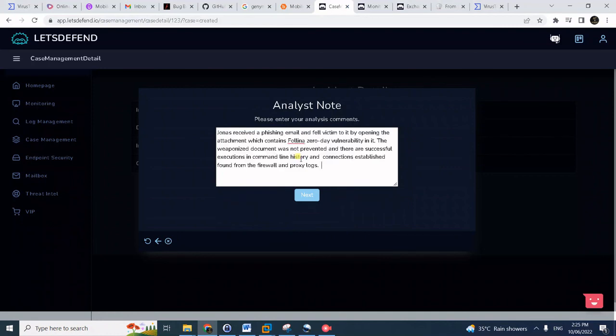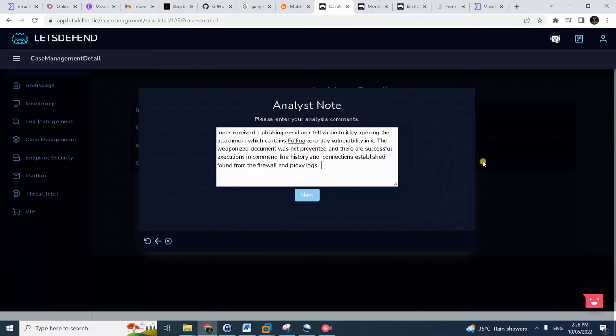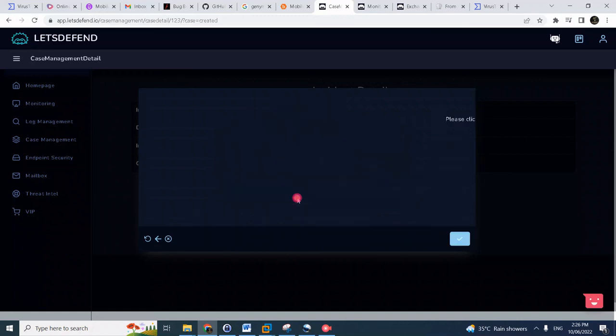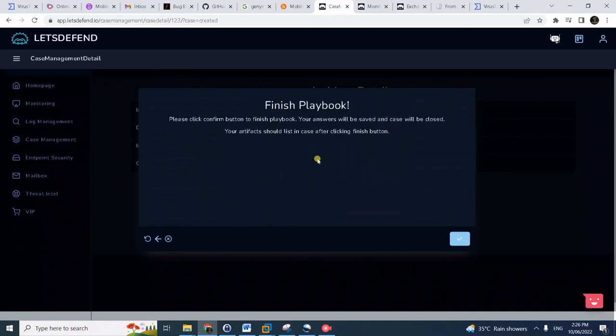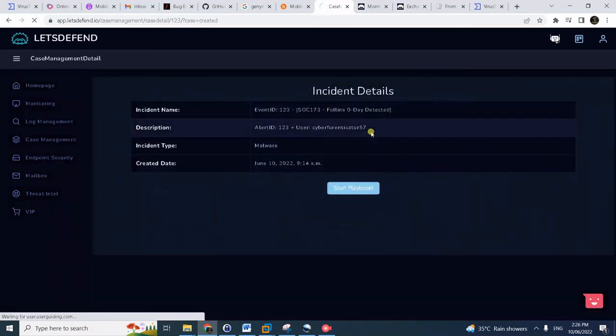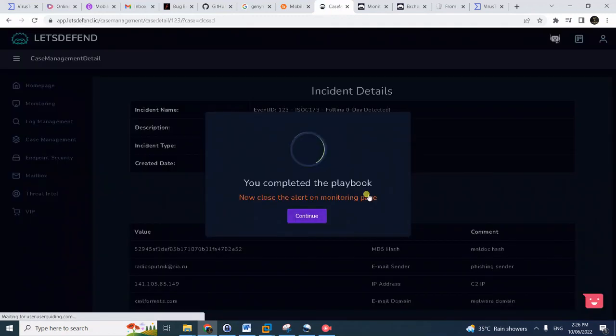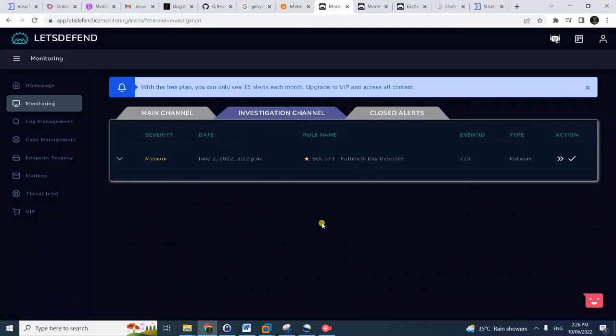Then we'll click next. Then the analysis notes are prepared here. As investigated, Jonas received a phishing email, fell victim to it, opened the attachment which unfortunately contains Folina zero-day. We notice from the logs the evidence that it was not prevented and it was successfully executed. Click next and we're done.